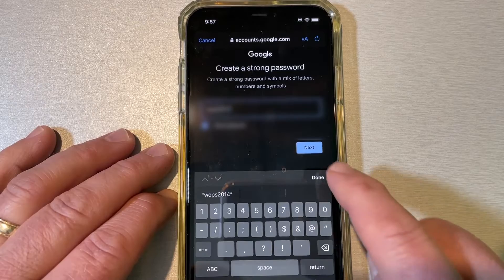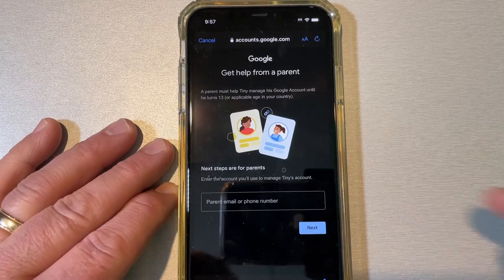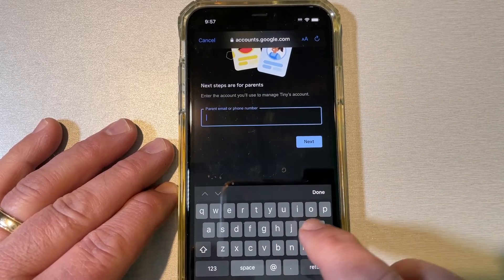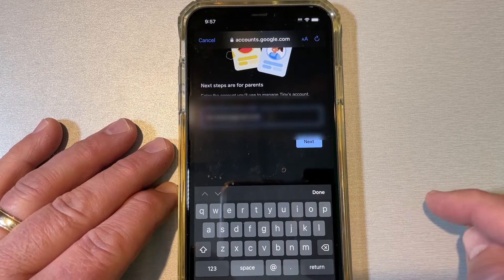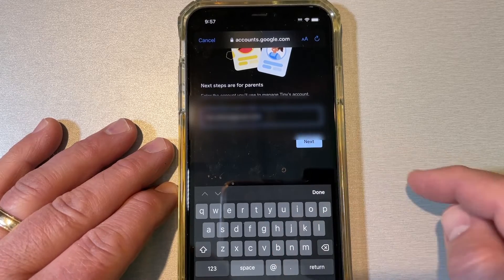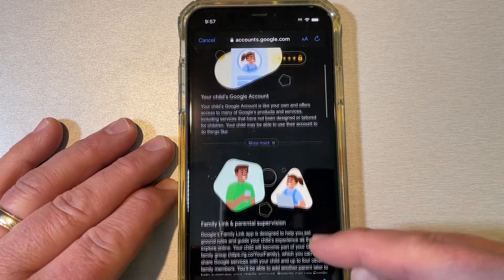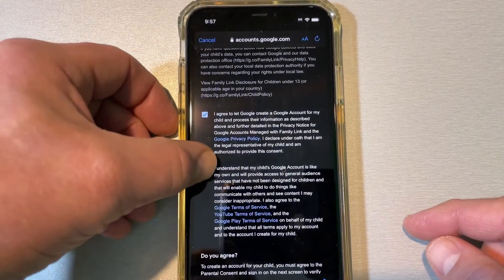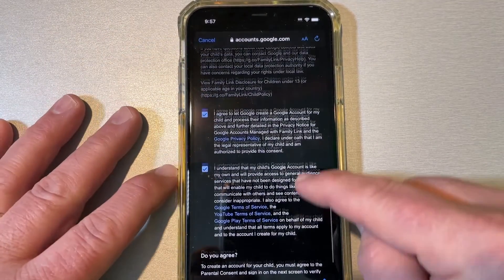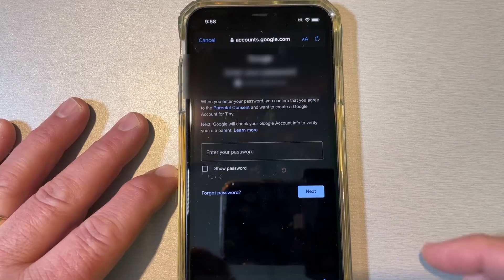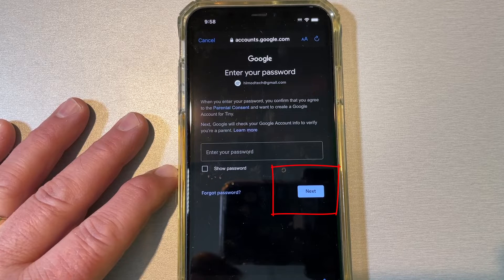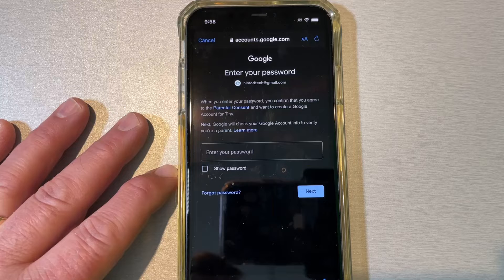You do need to make the child a password. Right here we get help from a parent — this is where I enter a parent email so it can contact me. It gives us some rules about the account, we check that we agree to follow them, and hit agree. Then enter your password and click next. At this point I stopped recording to complete the two-step authorization — you will need to finish that on your phone.